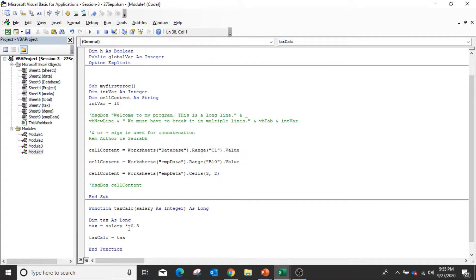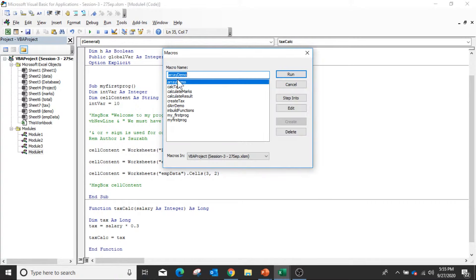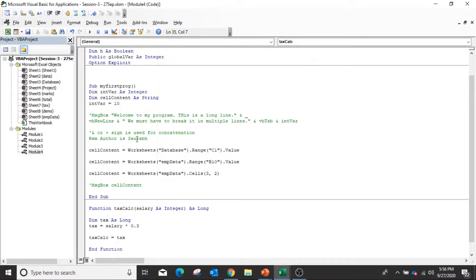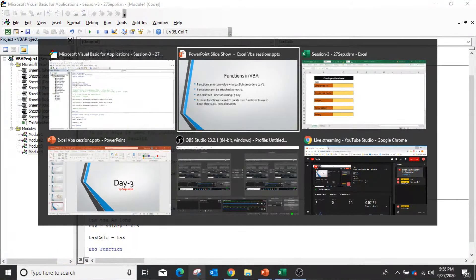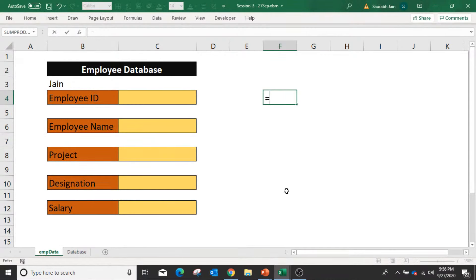How to call the function — calling a function is not similar to subroutines. You can't run a function using the Play/Run button or using the F5 key, because if you press F5 it will ask which subroutine you want to run, and the function name is not listed in the macros list. Functions can be called only in Excel directly — if you go into a cell you can directly use this function.